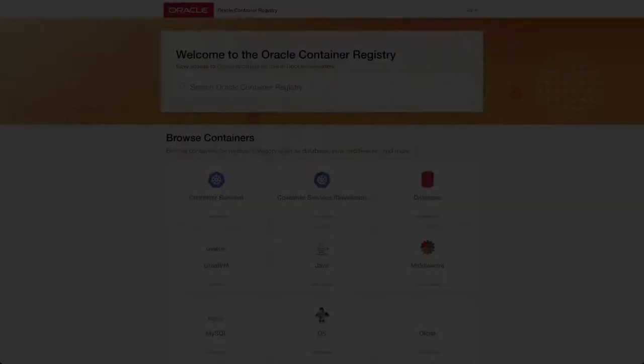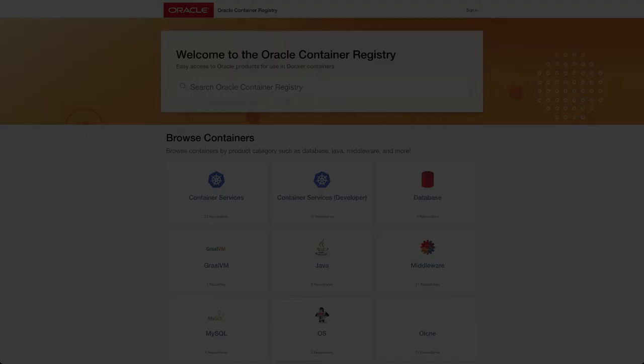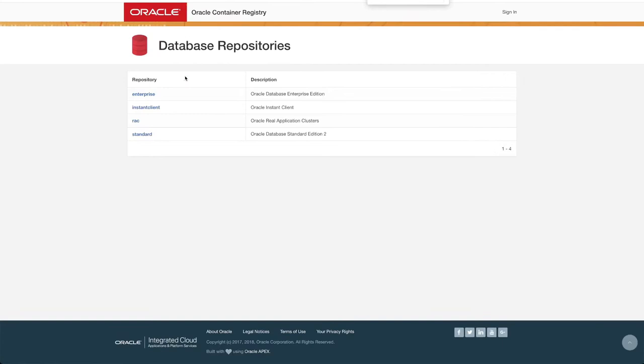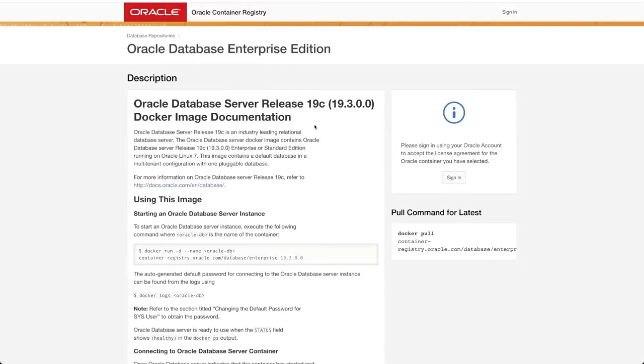The first thing you need to do is get the container image from the Oracle container registry. We can select the database repository and get into the enterprise version. You need to sign in with an Oracle account so you are able to access the registry as it is a protected registry.